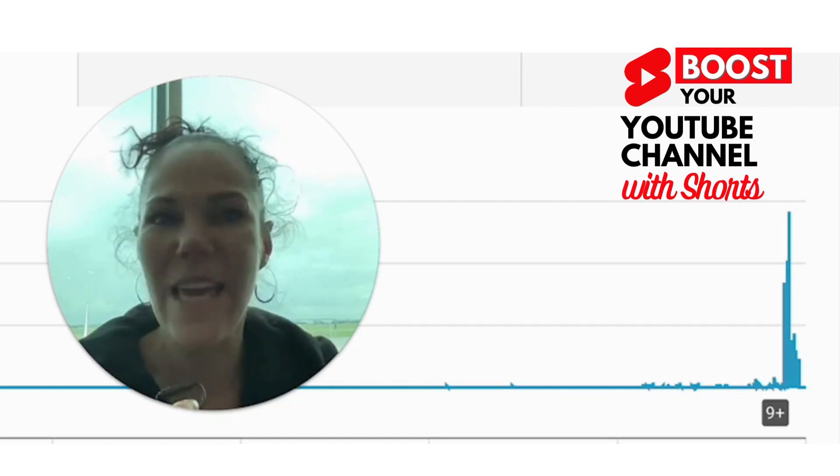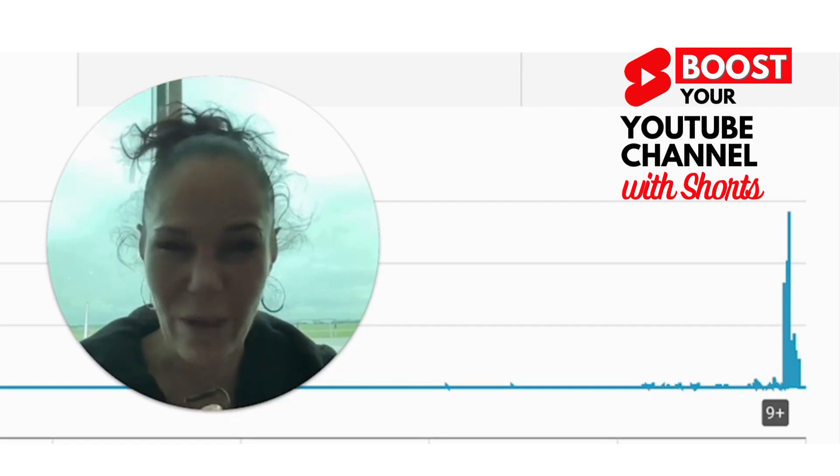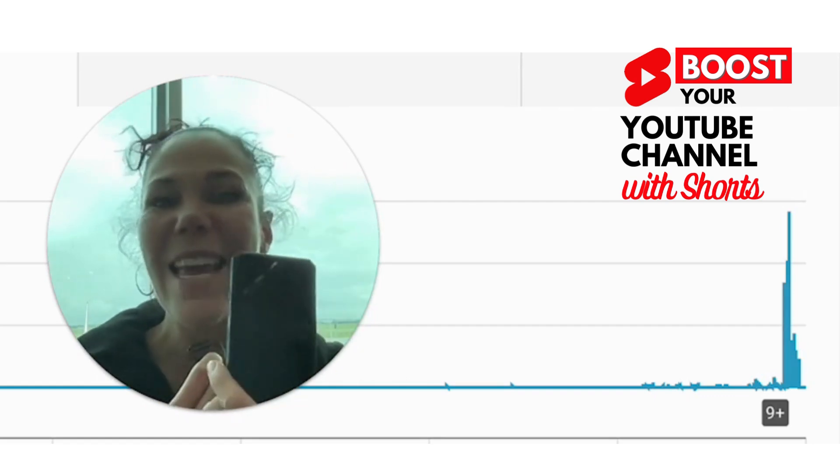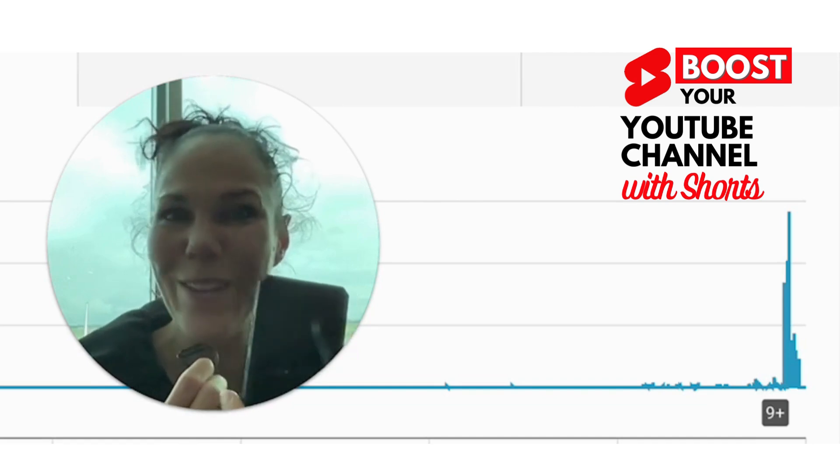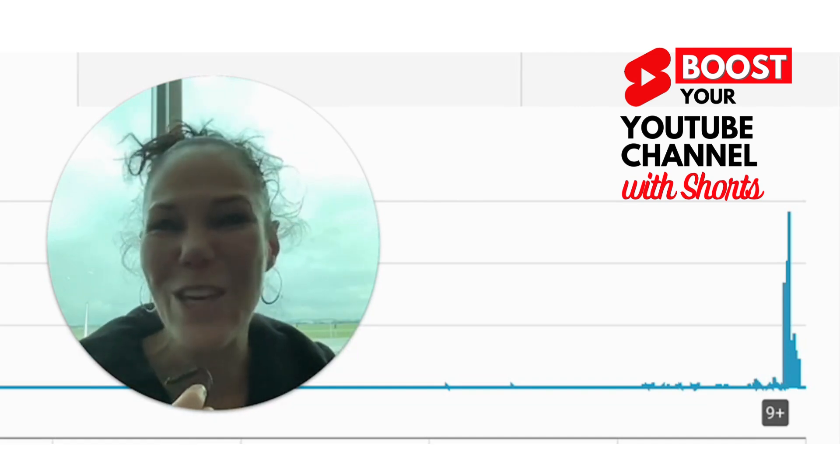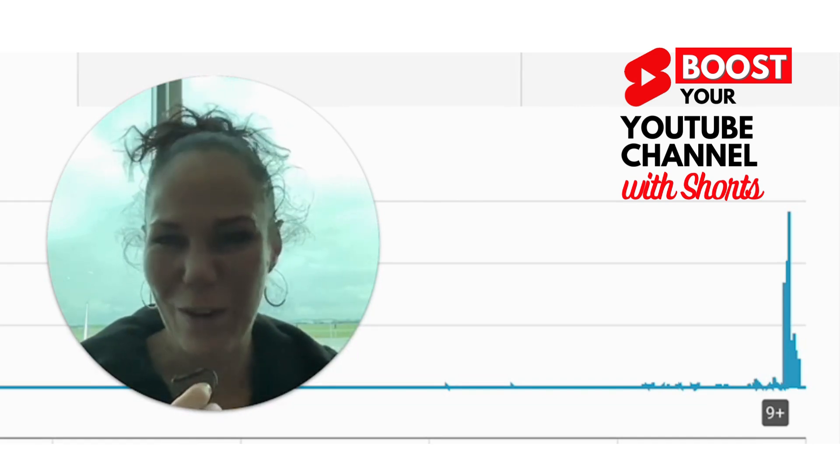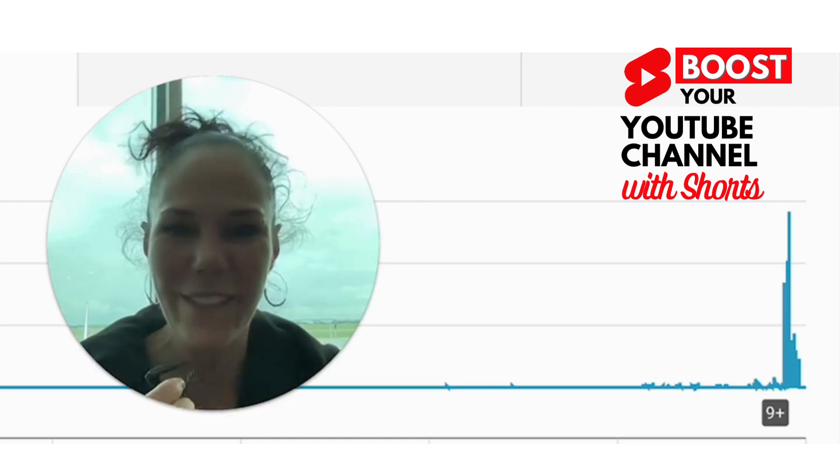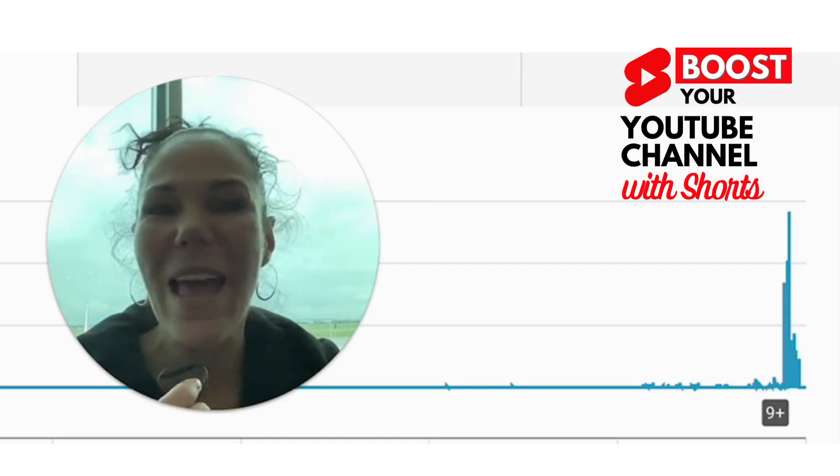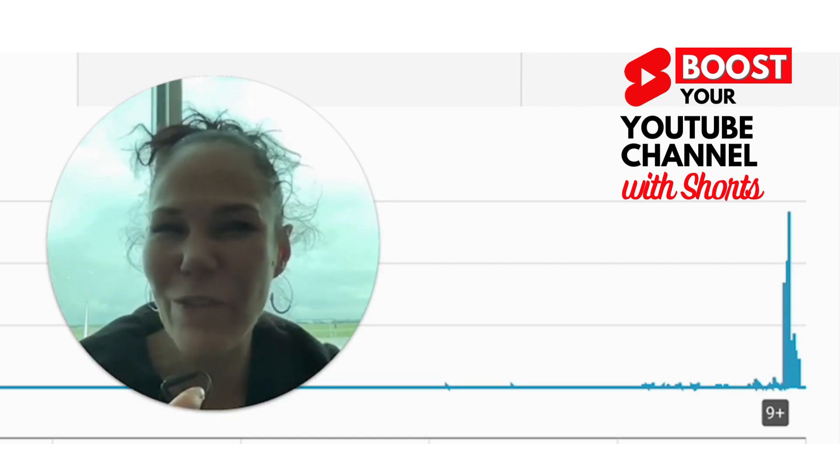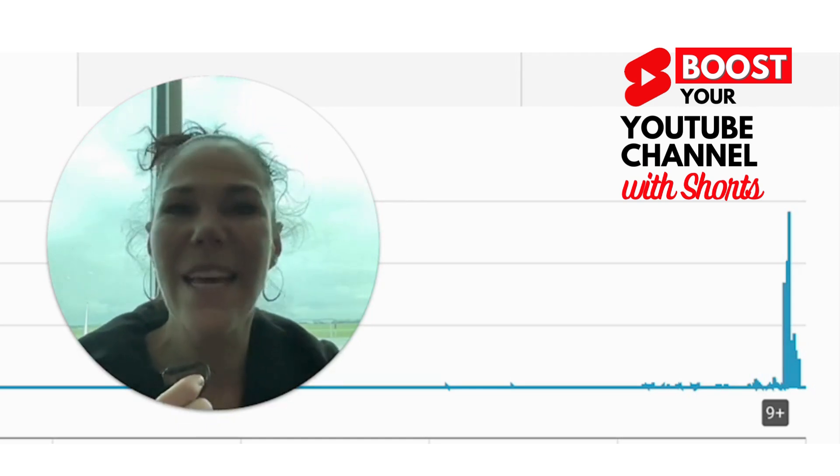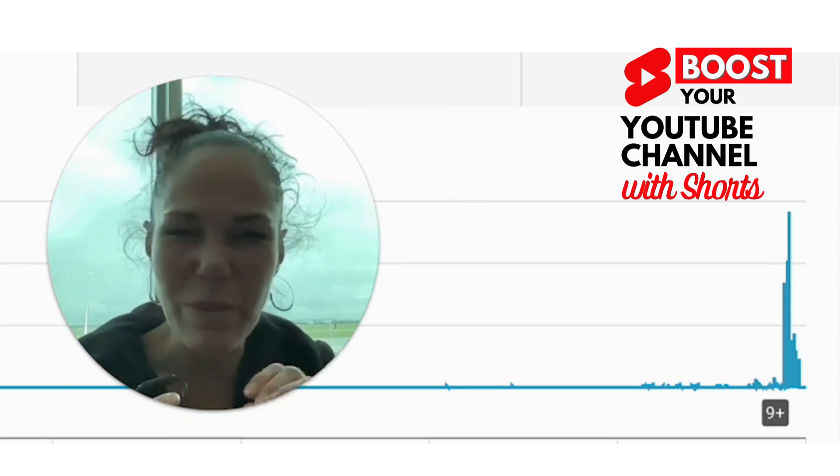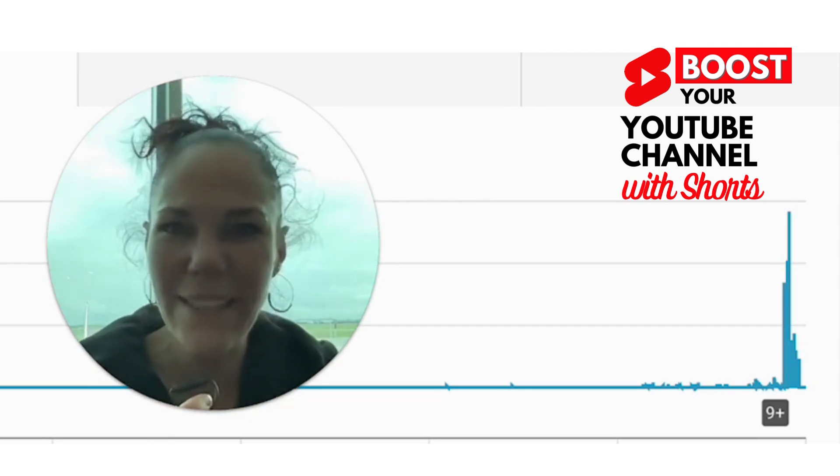One of the best ways to create shorts is to actually use the application that is inside your smartphone, the YouTube app, that actually helps you to create these shorts. Now, what you're seeing in the background here is the channel of a client of Yazi Media that did not have very much of a plan in place for YouTube.